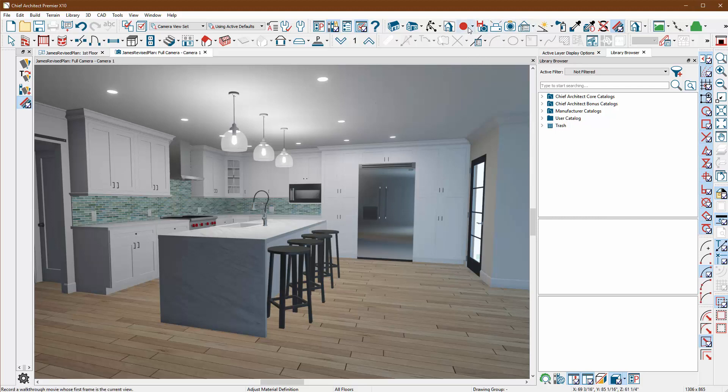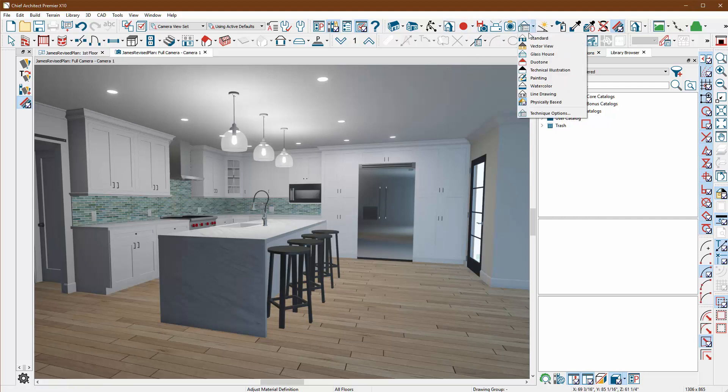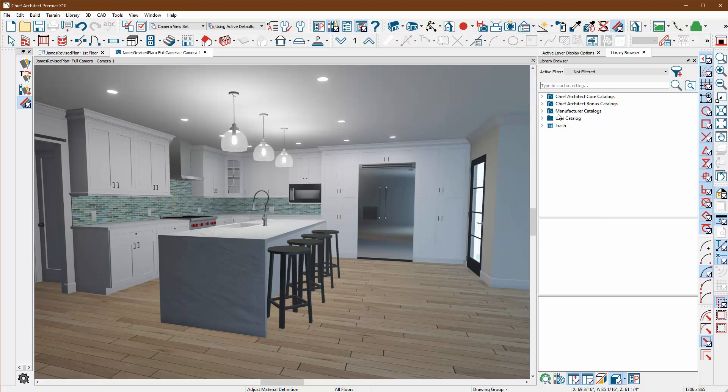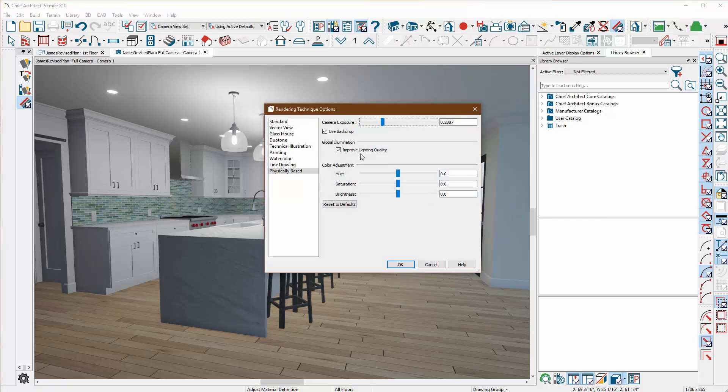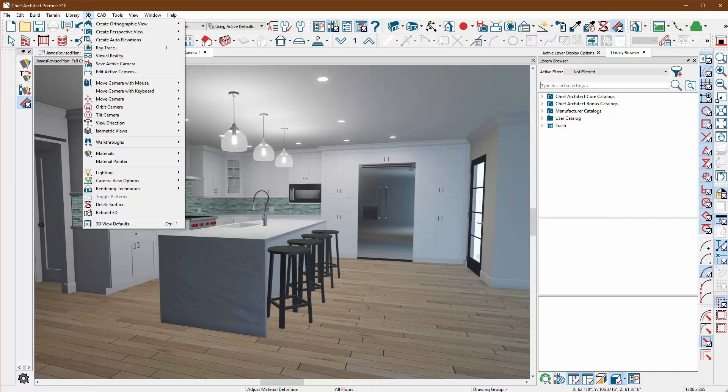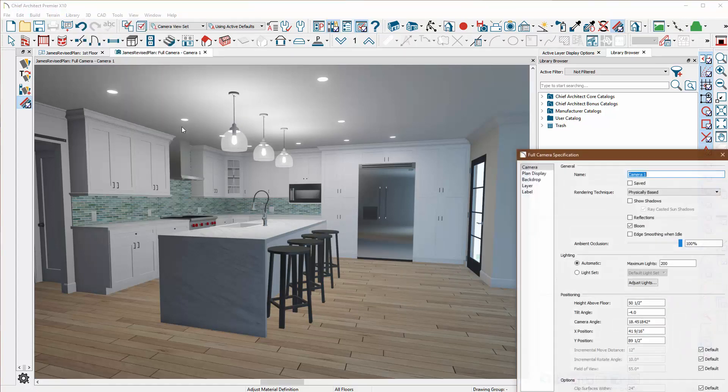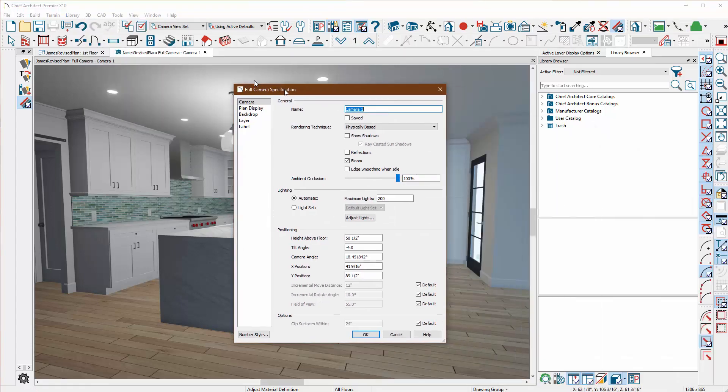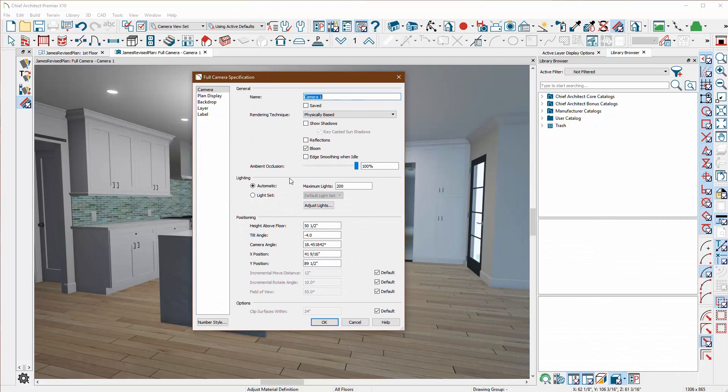What I'd like to do next is go to my 3D tool and edit my active camera. This is the camera that is viewing it right now that I have turned on, so it's calling it camera one. It's saved.